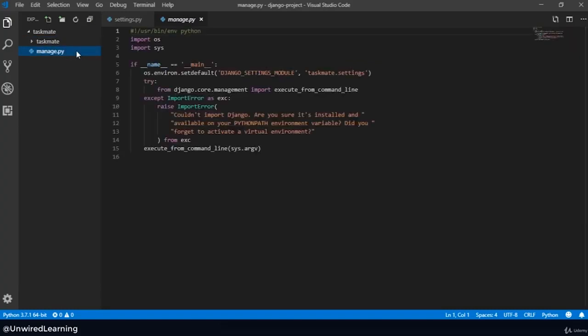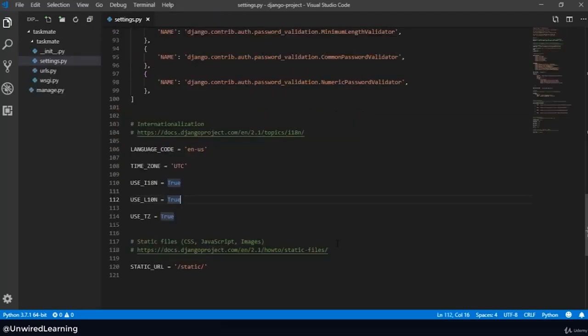Next is our manage.py. This file is basically used to control and run our server. Even if we are working on a local server or an online server, this file is going to remain the same and we are not going to edit anything. So that's all for this lecture. I hope now you have some basic idea regarding your Django project. In the next lecture, let us run our server for the first time.